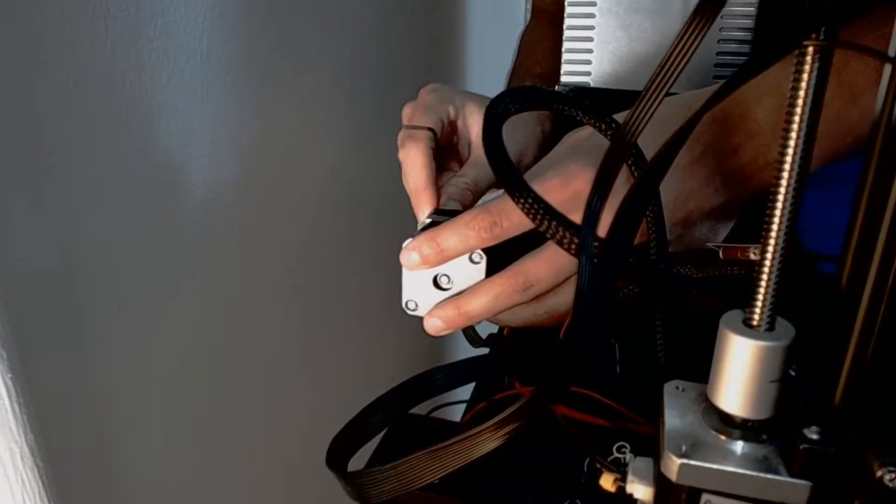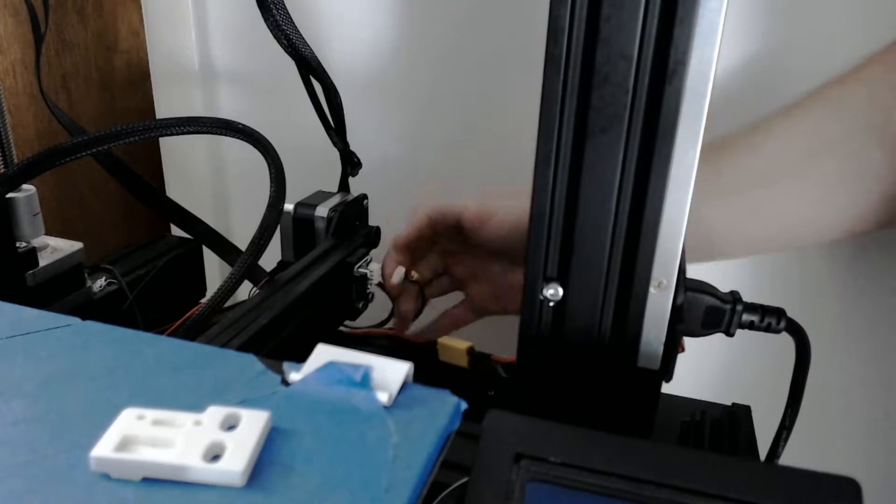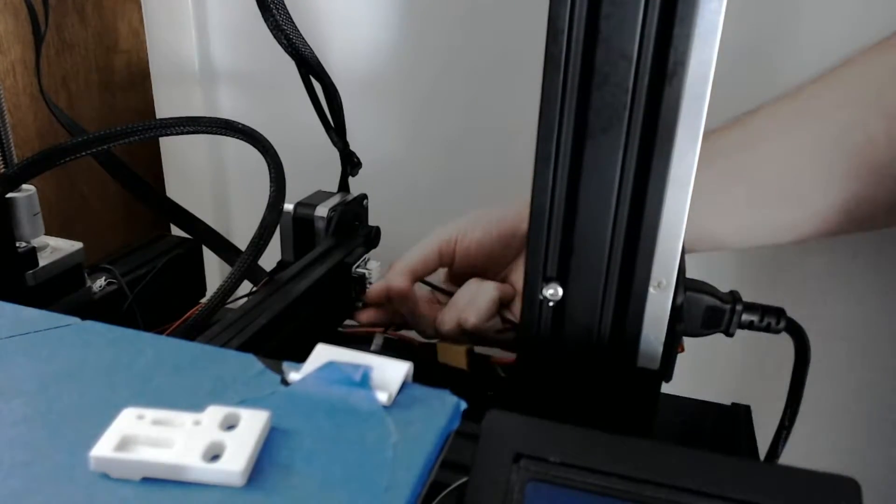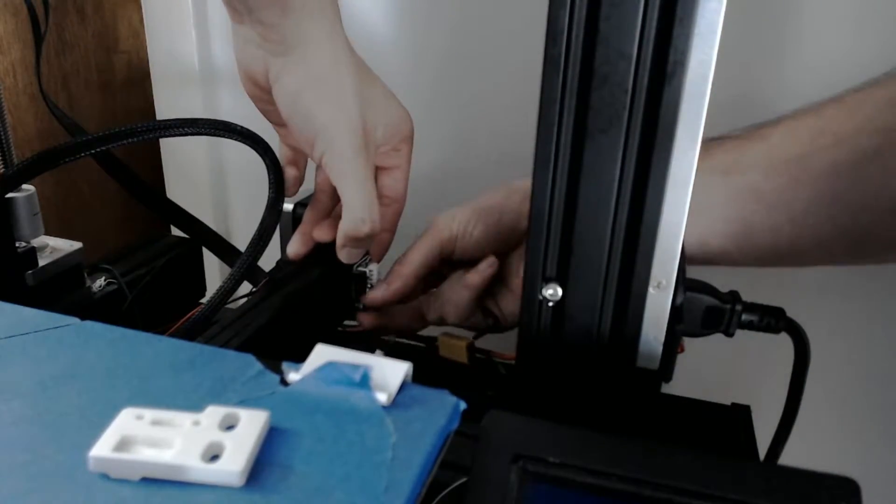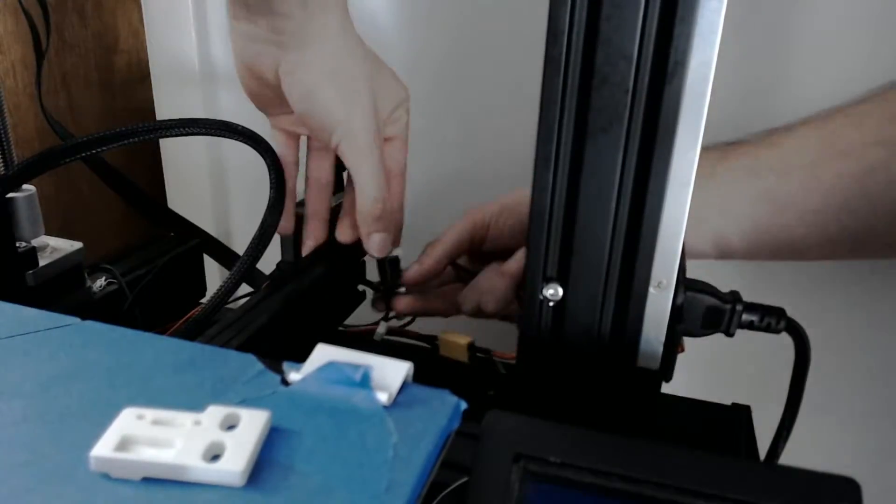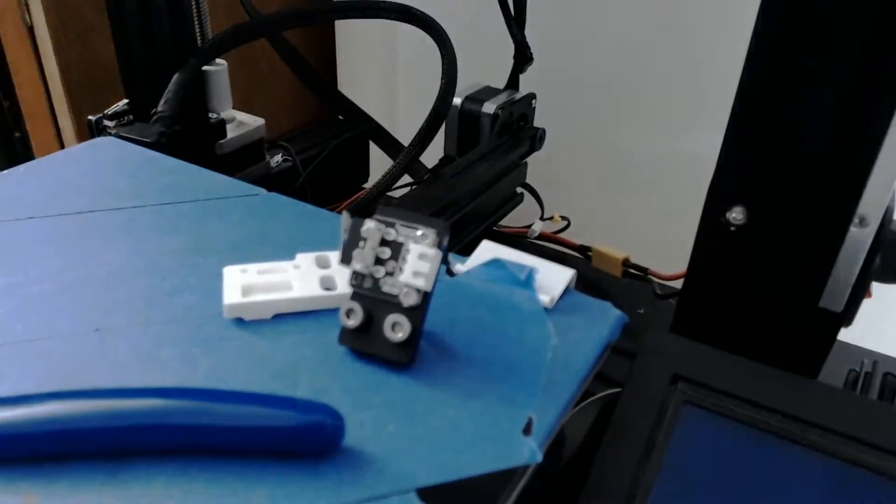This is where you need a 3D printed bracket. On the Ender 3, when you install the damper on the Y axis motor, it actually pushes out the motor to where the guide plate gets stuck on it while printing. To fix this, the Y axis switch needs to be moved forward, which is done by using the 3D printed bracket.